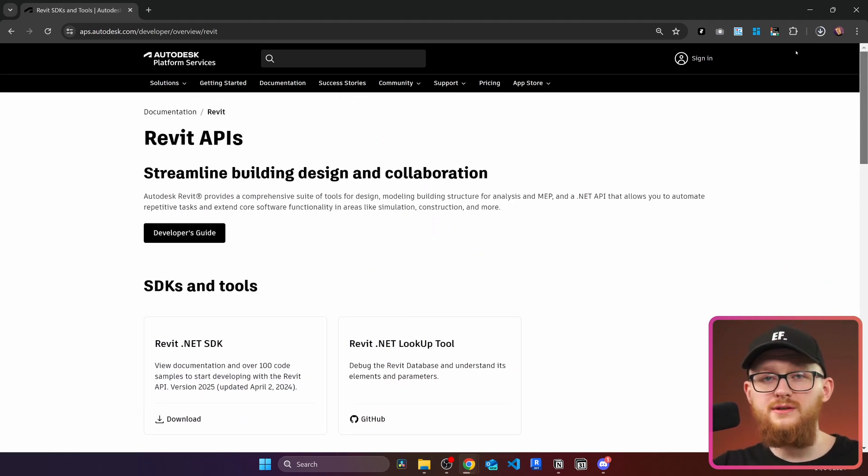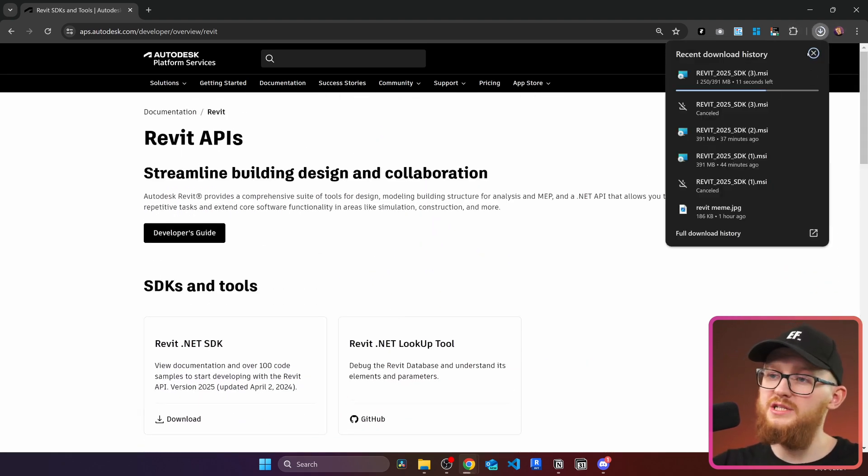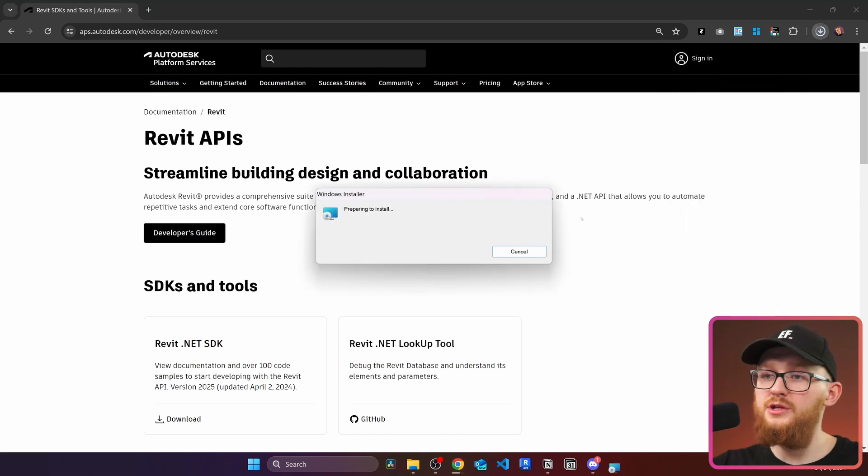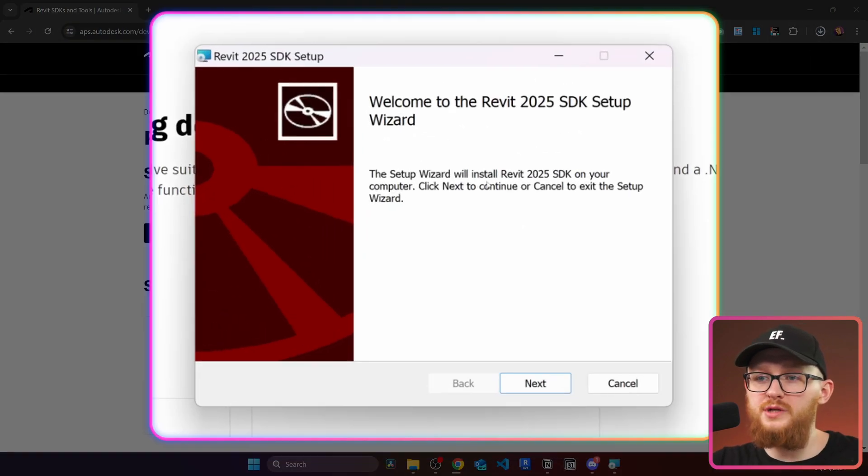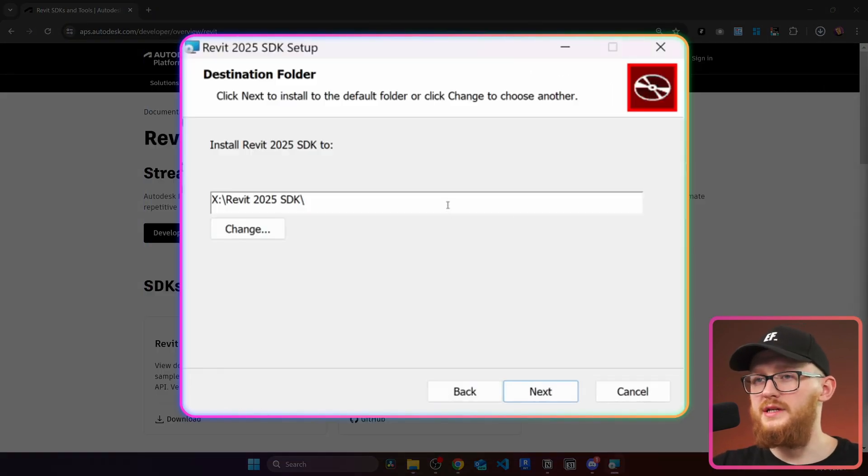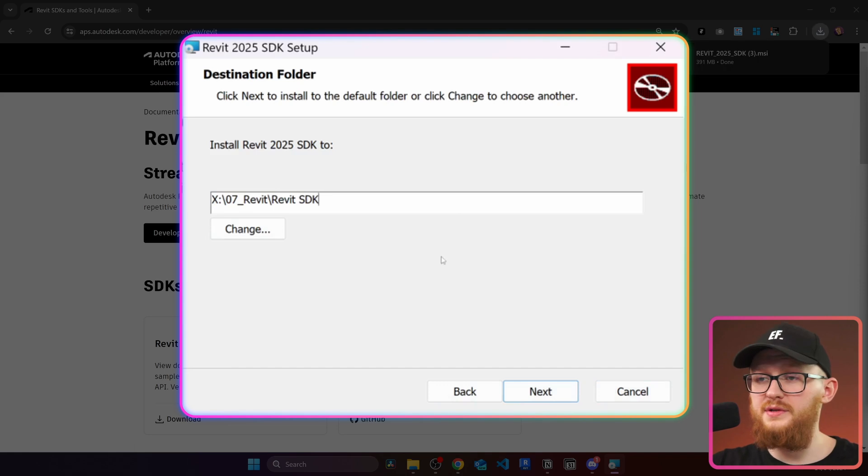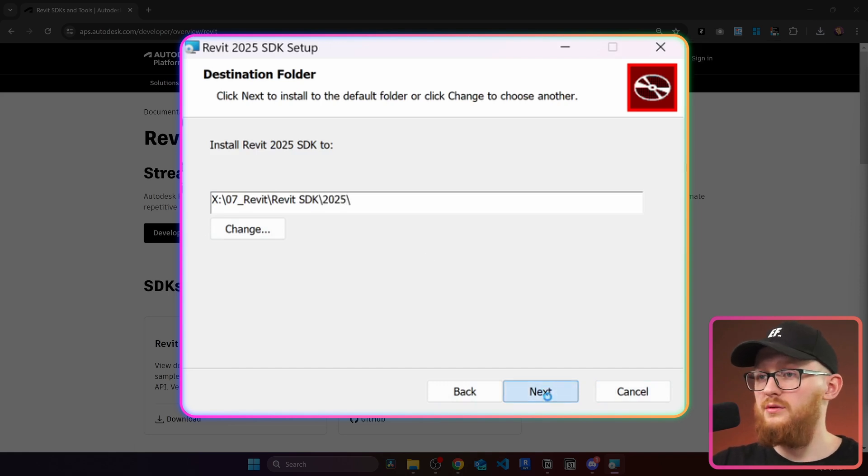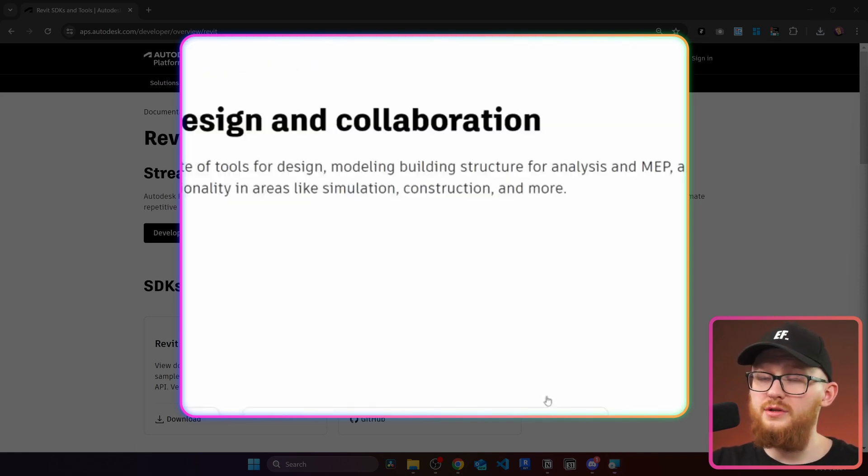Now once it's downloaded you can run the installation file and we need to choose where we want to extract all the Revit API SDK. Right here paste the path where you want everything to be extracted and then we can go and install it.